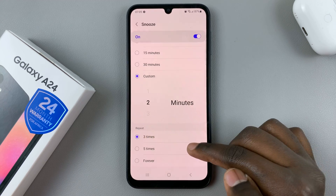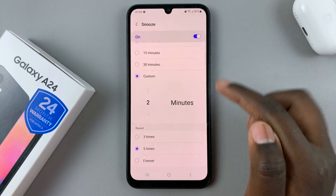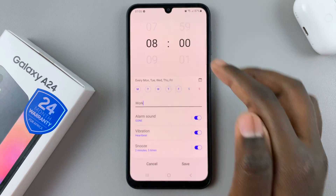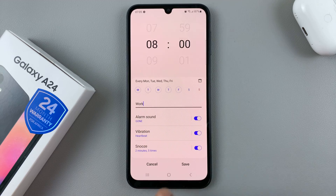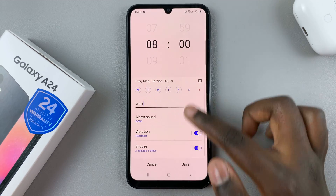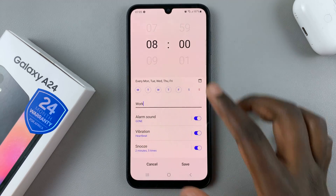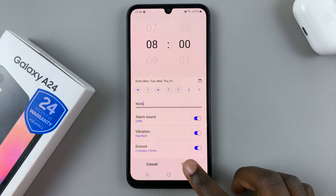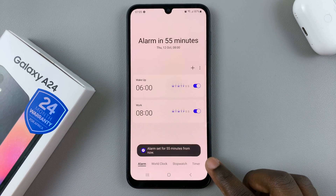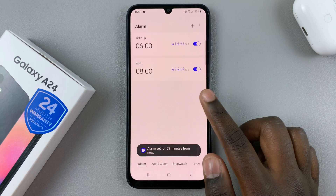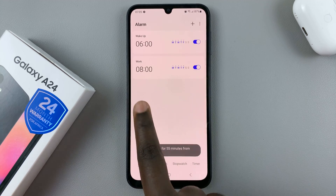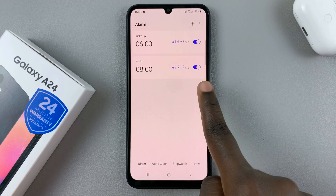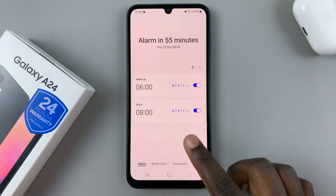So let me set it to five times, and then you can go back. When you're happy with how your alarm is set, just tap on save. And as you can see, I now have my new alarm added to my alarm list.